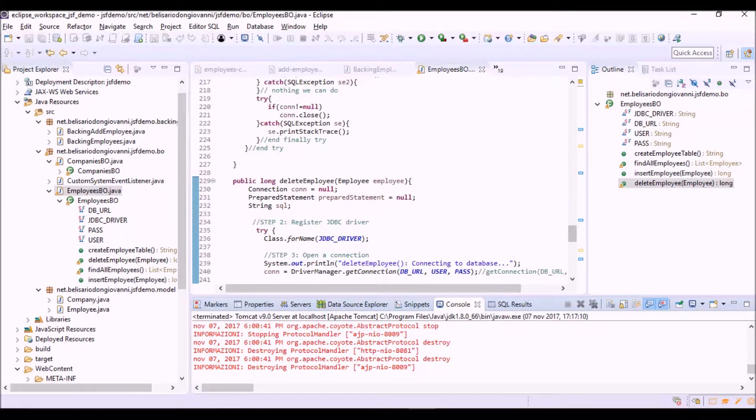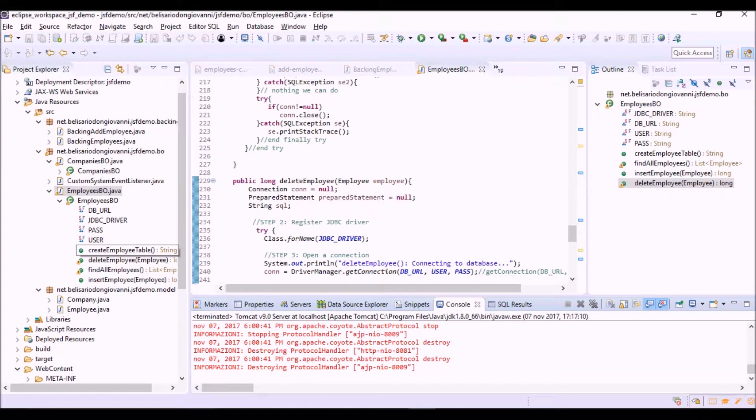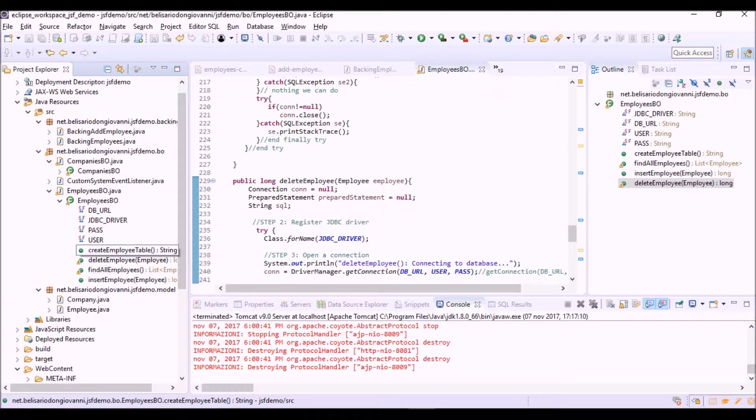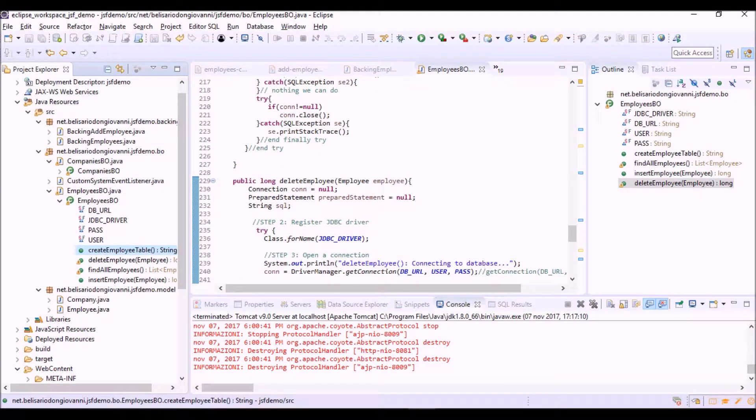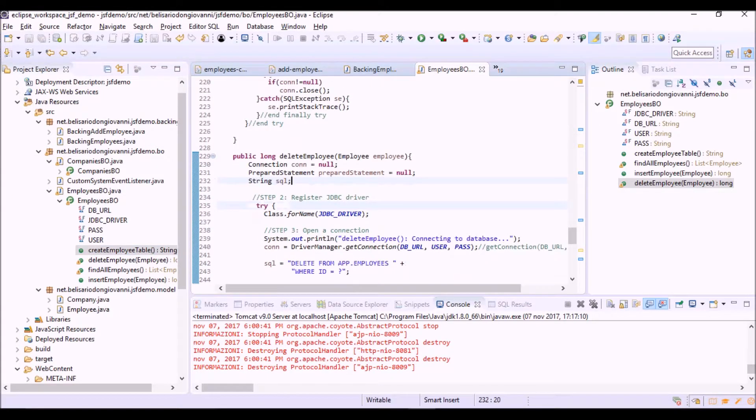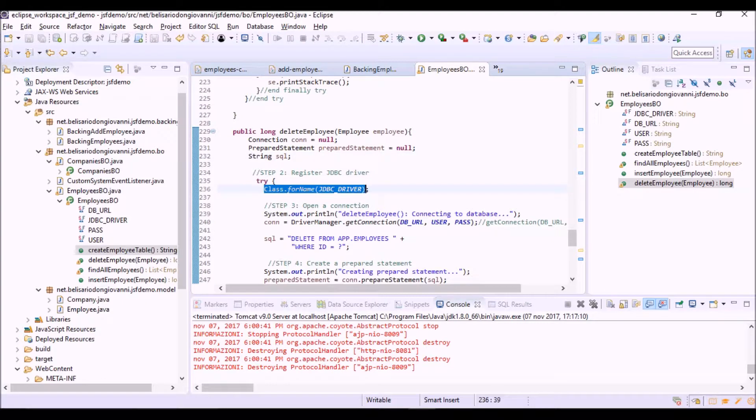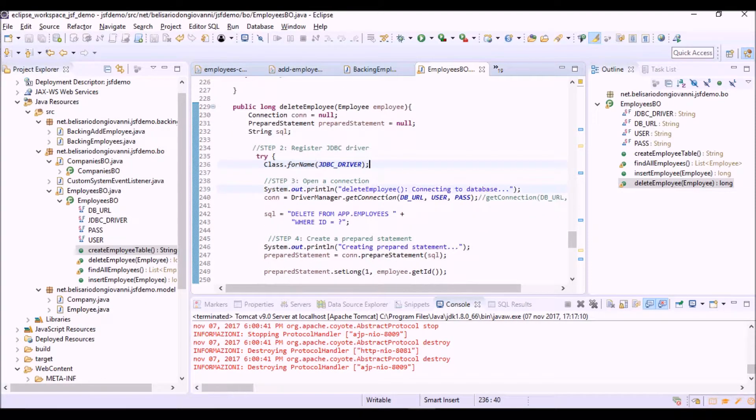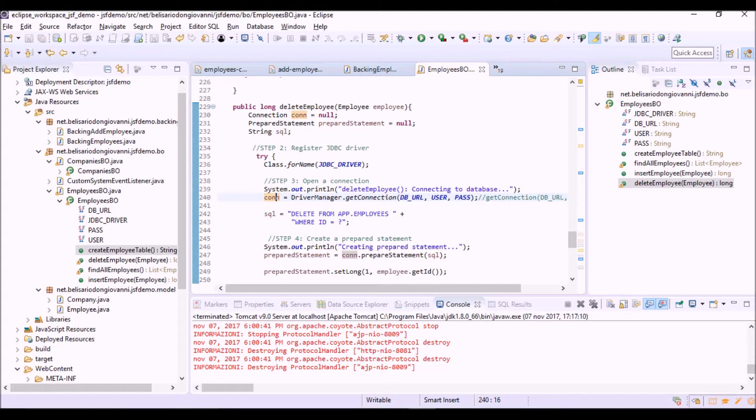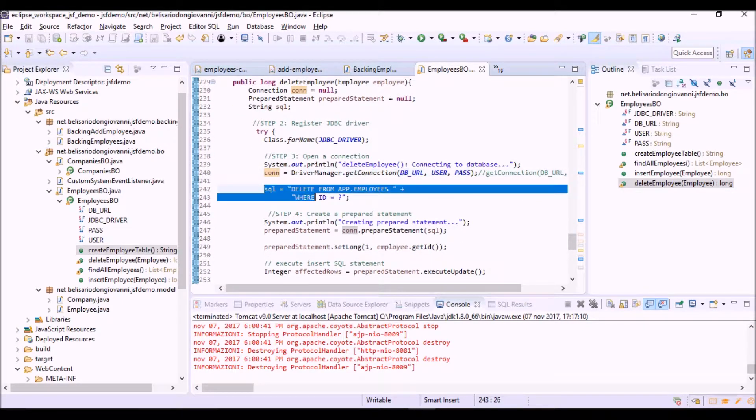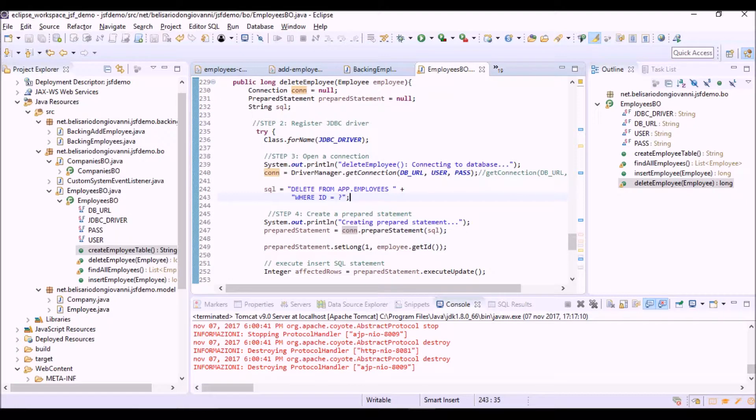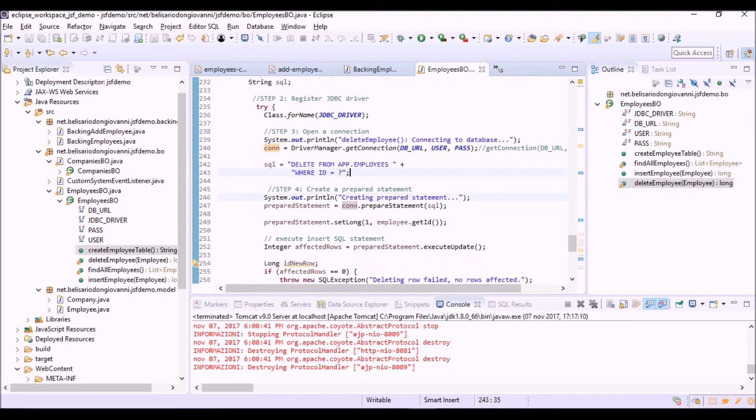This method is very similar to the other createEmployeeTable and so on which use the JDBC API. So here we have the registration of the JDBC driver, the creation of the connection object.